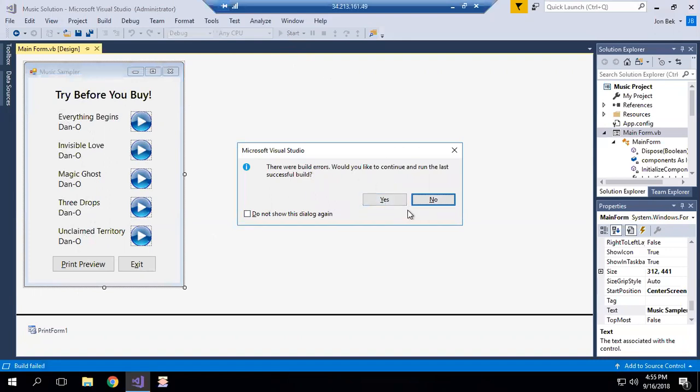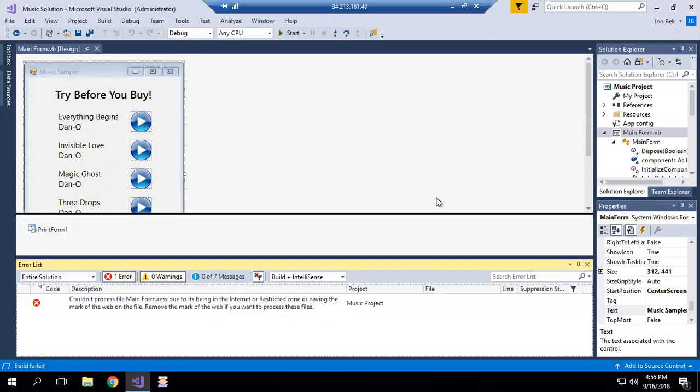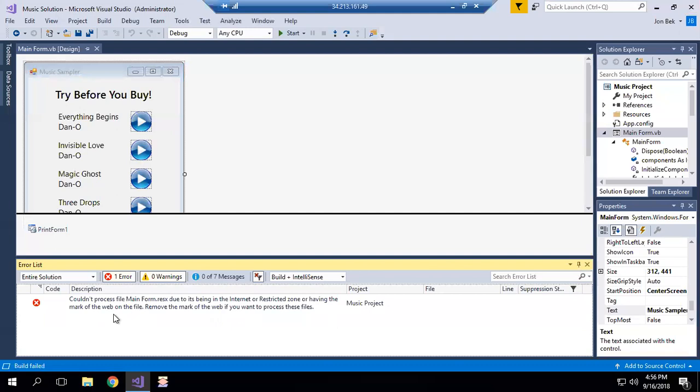There's an error - we want to look at what the error was. It says couldn't process file main form ResX due to its being in the internet or restricted zone or having the mark of the web. Sounds pretty ominous - mark of the web on the file. Remove the mark of the web if you want to process these files. What does that mean or what can we do about it?